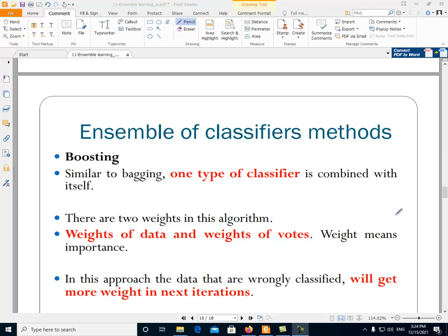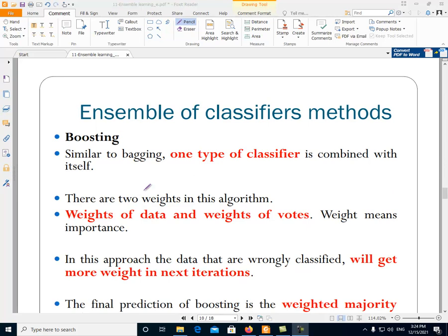Another method for the ensemble of classifiers is boosting. Boosting is a method for building a combination of classifiers. Similar to bagging, we have one type of classifier. In this type of combination of classifiers, we have two weights: the weight of data and the weight of votes.